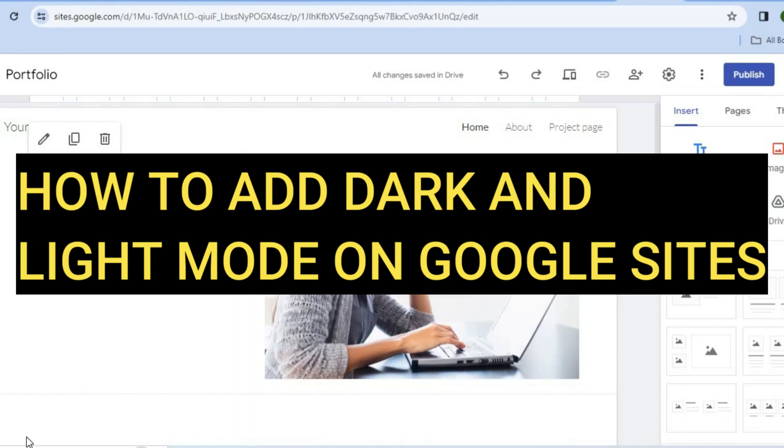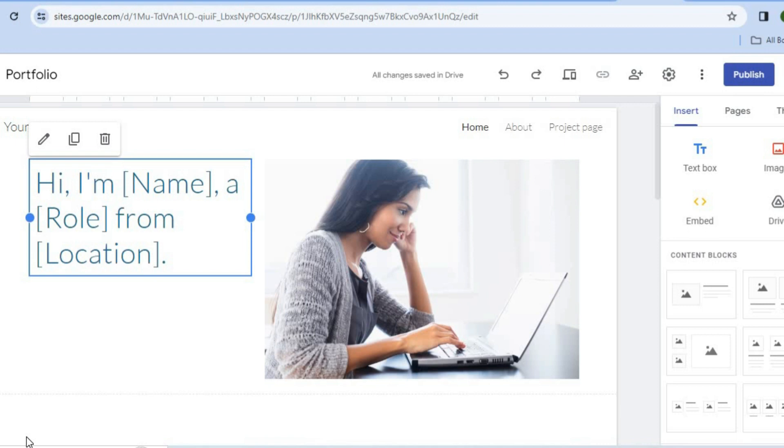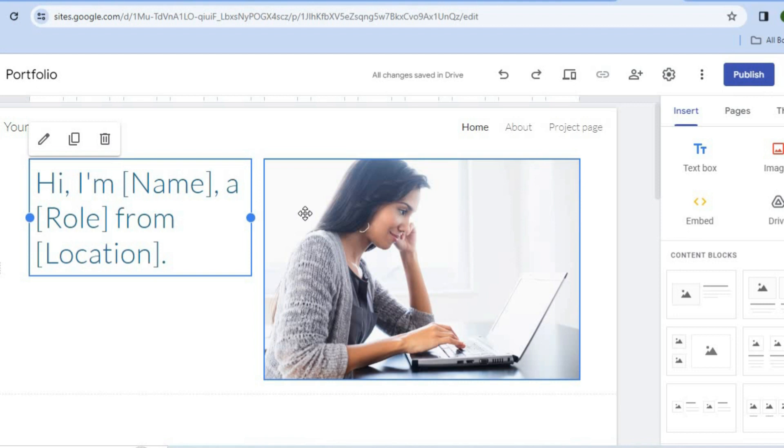Hello, hope you're doing good. In this video, I will be showing you how to add dark and light mode in Google Sites. The first thing you want to do once you're on your Google Site, you're going to go over to the top right hand corner.